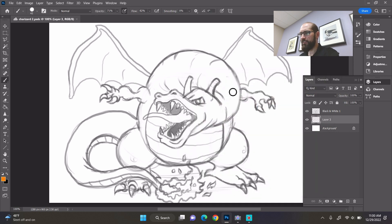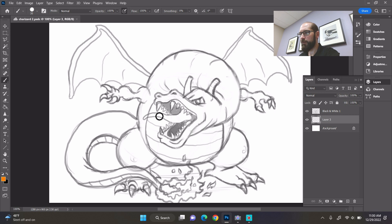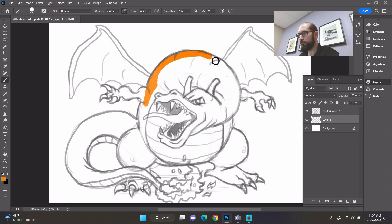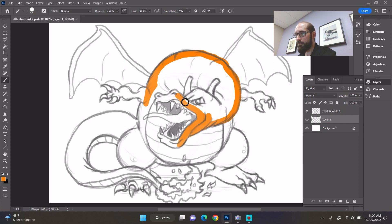Now the first thing we want to do is what's called the flats. So we're going to color in our Charizard. Let me put this on 100% opacity. Okay there we go, that looks good. 100% opacity means that our character is not going to be transparent. And like I said I'm going to color this the same way I would if you were using markers or colored pencils.